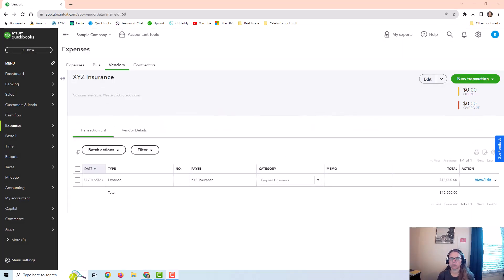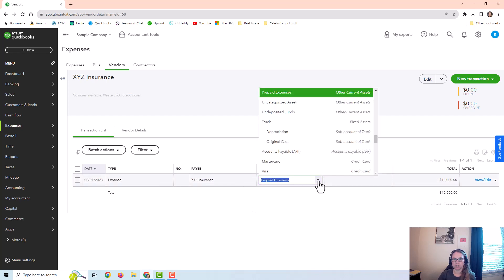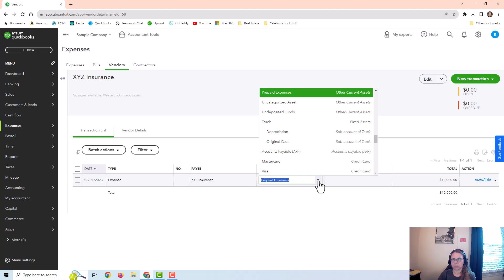Next, I want to do an example of a recurring journal entry. I'm just going to use an example of something that I deal with pretty often. In this case, we're going to assume that the company paid for 12 months of insurance. They paid $12,000. The company went ahead and put it into a prepaid expense account. What I want to do is set up a journal entry to take $1,000 per month out of prepaid expenses and debit or put it into my insurance expense account.